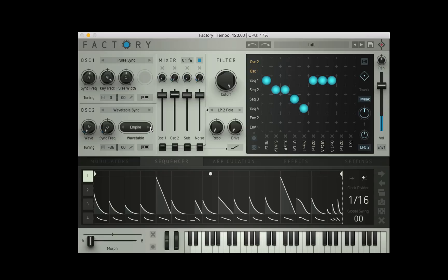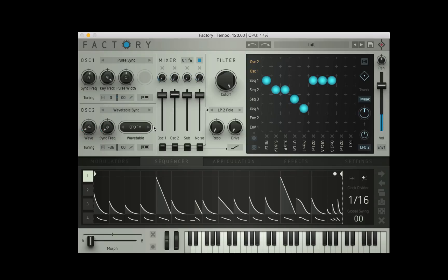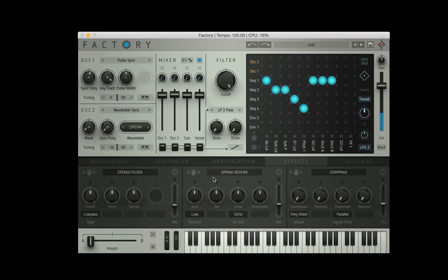I think I need to bring the tuning right down as well. Kind of piggybacking off that hi-hats. Let's maybe change the wavetable.